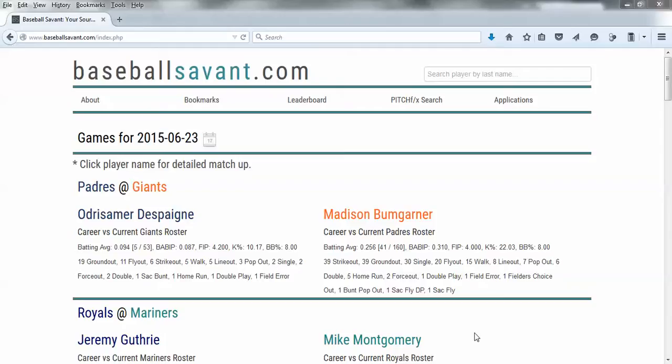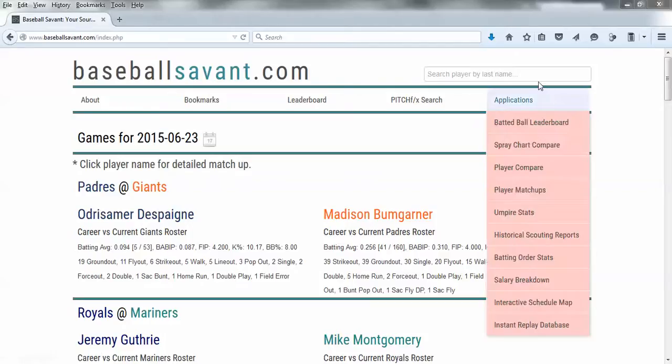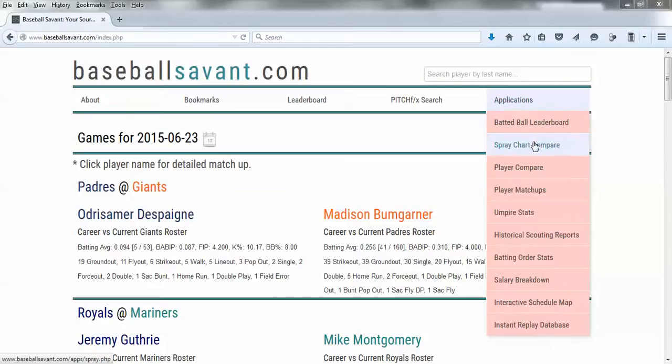So I want to give you just a quick video tutorial on what I use. There's lots of ways to grab MLB video. One I really like is Baseball Savant because it gives you a lot of information. If you fire up Baseball Savant and come over to Applications, you can check out the Spraychart Compare.